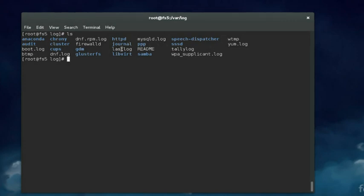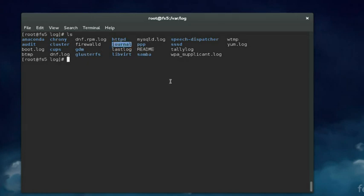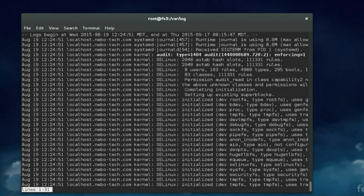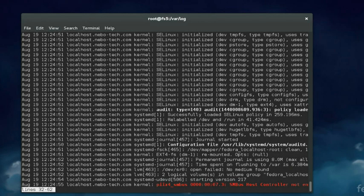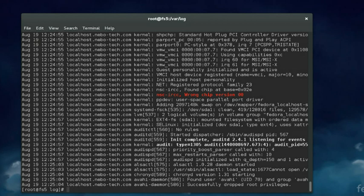systemd distributions use journald for logging, and the main log file is located in the journal directory. The journal is a binary log file — you can't view it with cat, less, tail, head, or any of those other commands we used to use on older systems. Instead you have to use the journalctl command. When I run journalctl the contents of the journal are displayed on the screen. We'll cover journalctl in more depth in a different demonstration.